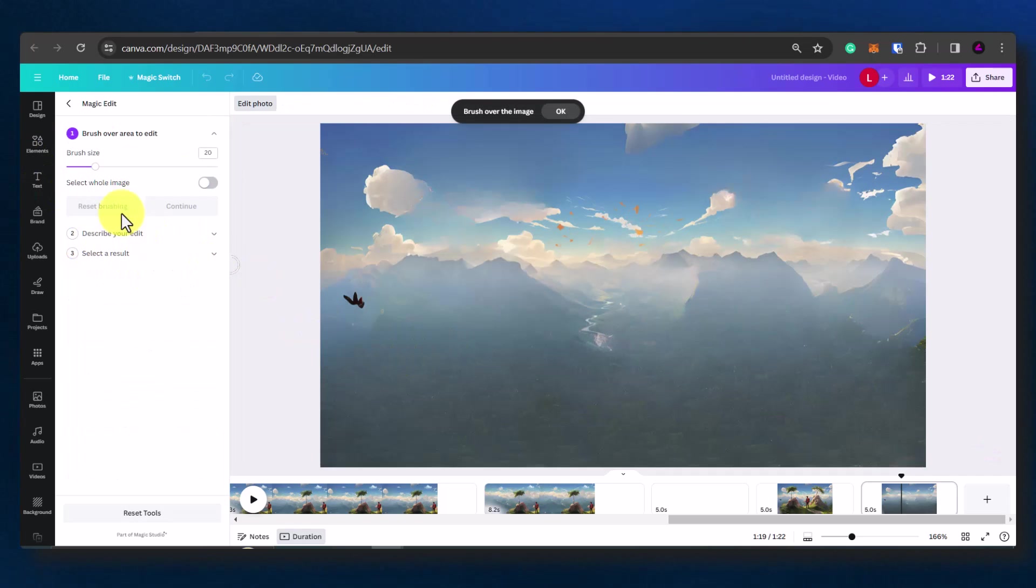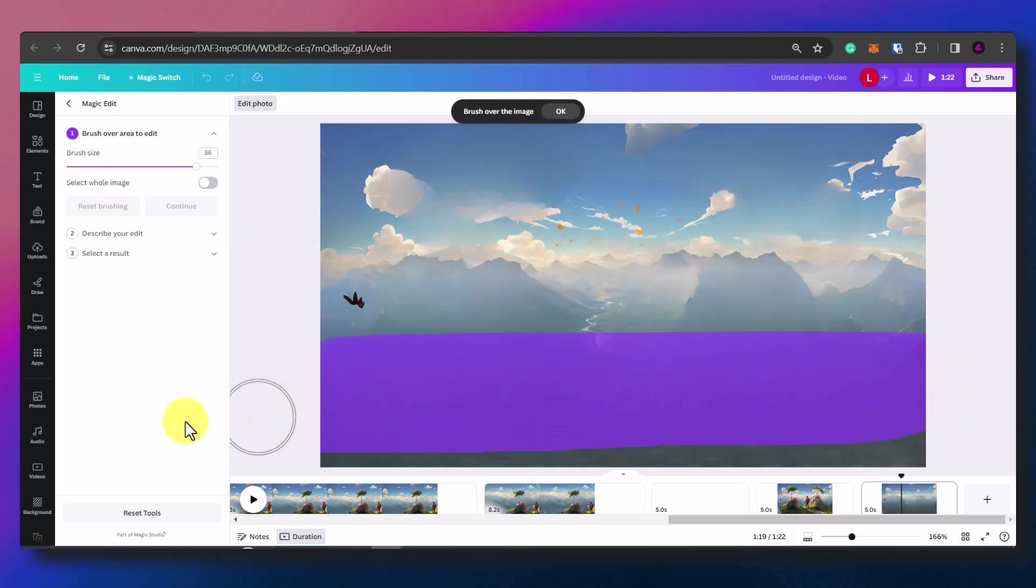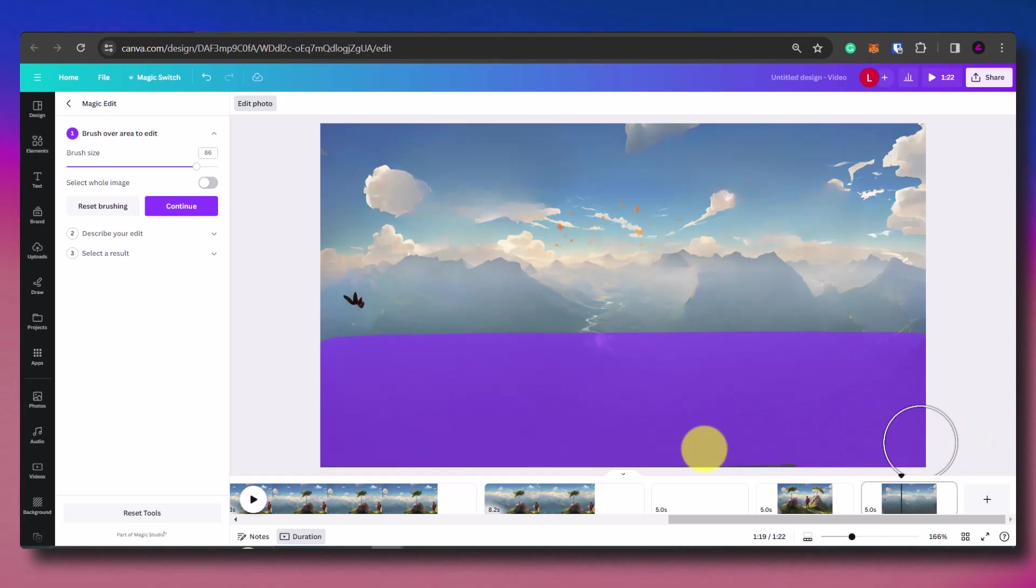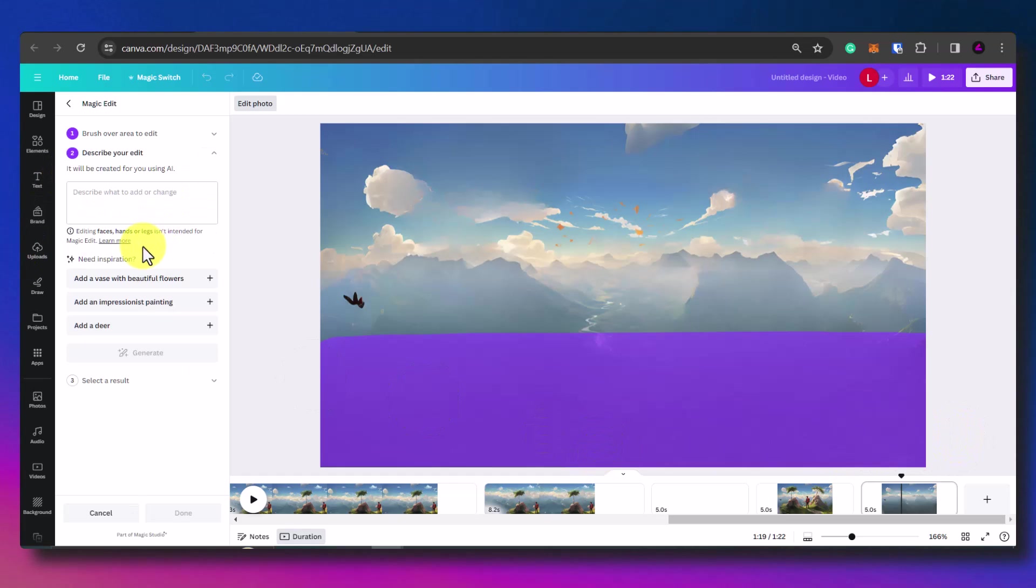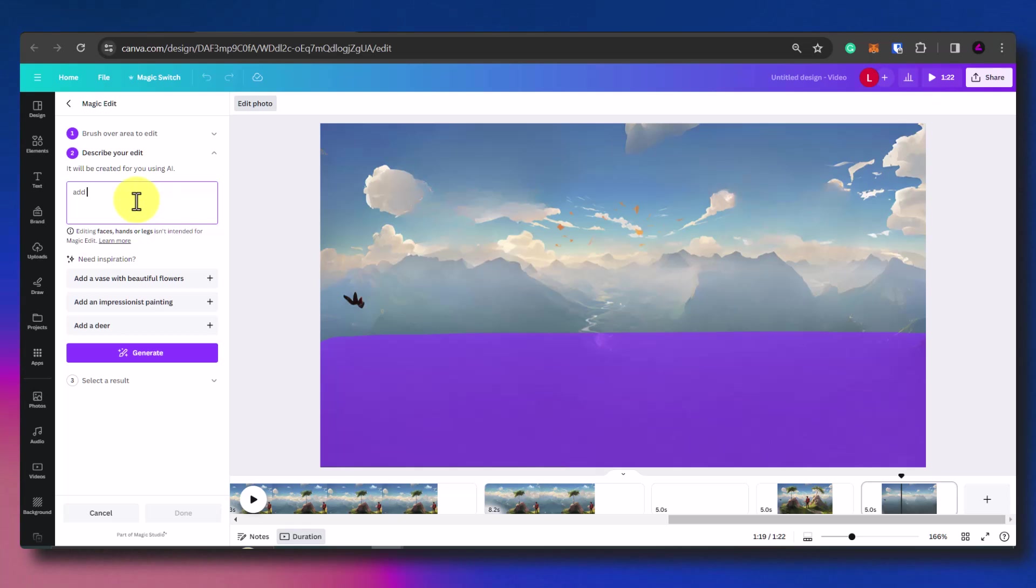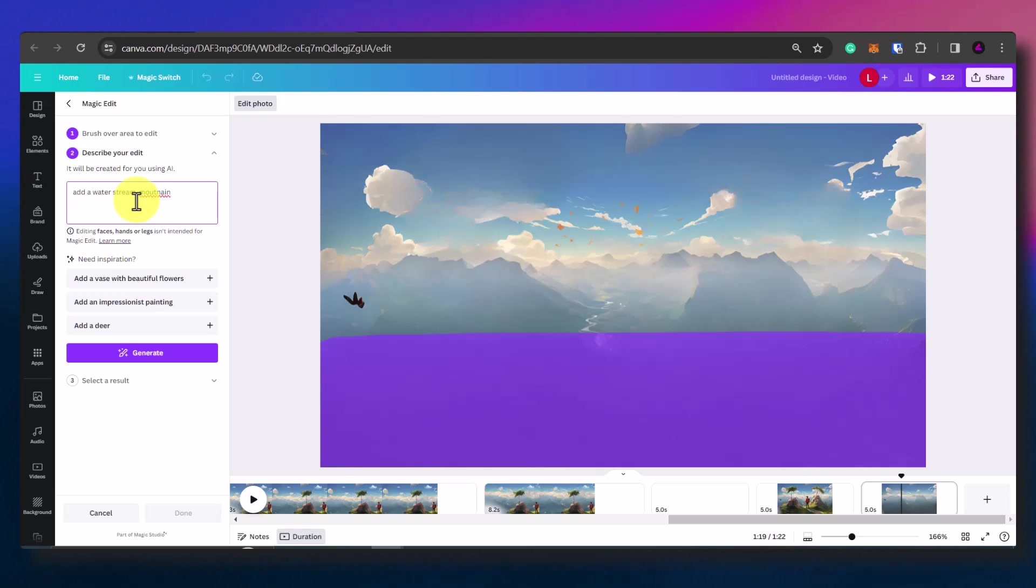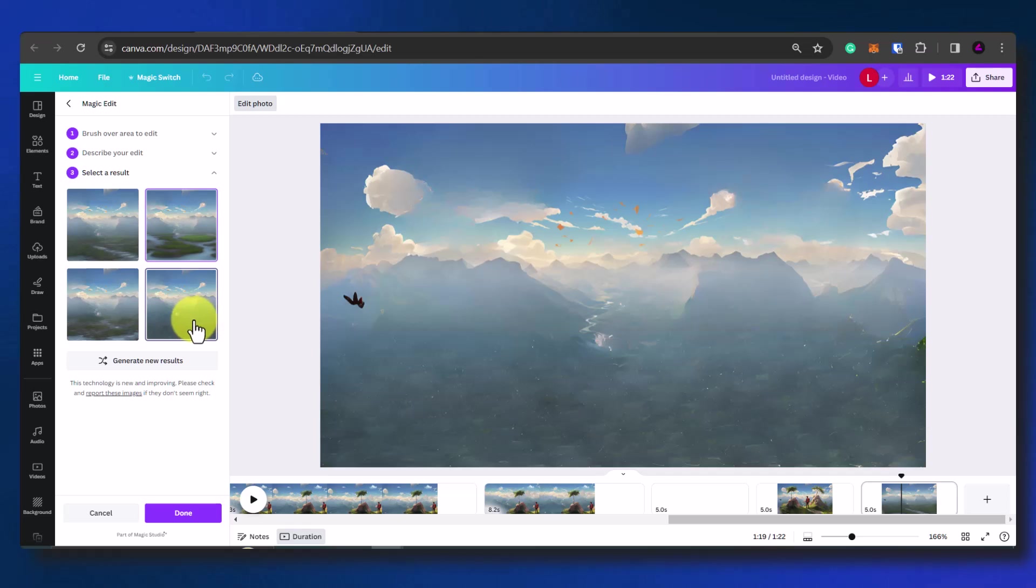Now you can edit this to your heart's content and just get it perfect but for the purposes of this video and for this background I'm going to keep it the same. Now you can also edit the rest of the image so what I might do here is just try different things for example add a water stream to the end of the mountain or add more details here. You can do that but that's entirely optional.